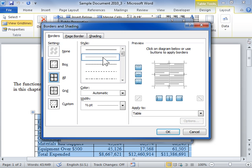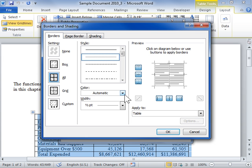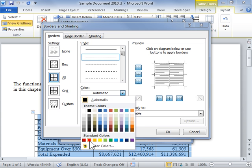From the Color drop-down, select the color for the border. From the Width drop-down, select the thickness of the border.